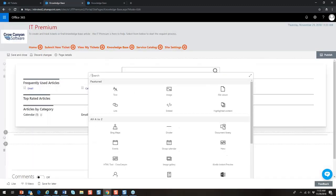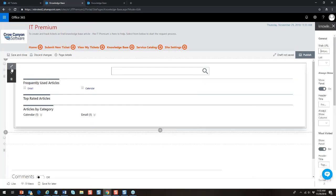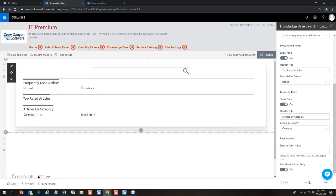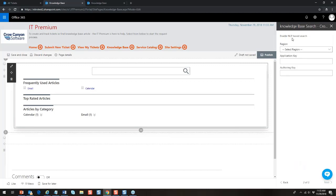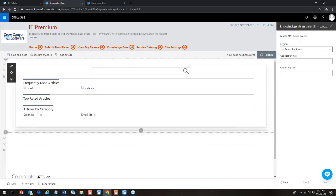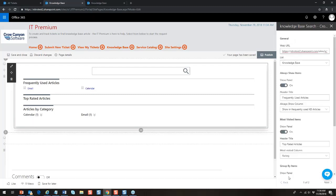Here's something interesting about the knowledge base web part: in the settings you configure what URL, what knowledge base, and which panels to show. There are also multiple configuration pages — on page two you can activate NLP, natural language processing search. This means instead of typing 'printer toner low,' someone could type 'I'm having a problem, the printer pages are dim' in natural language. You can enable NLP — an AI service — on this knowledge base search web part.